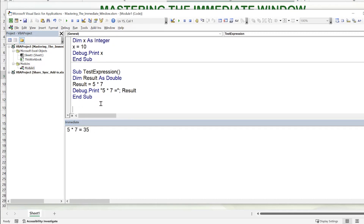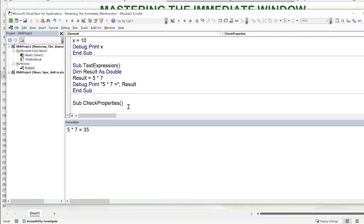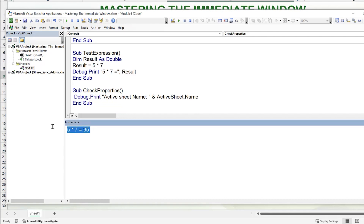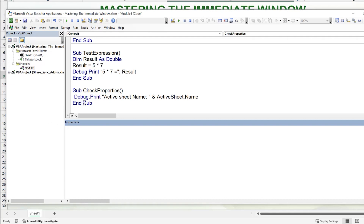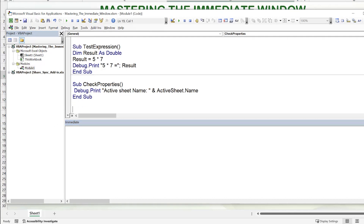We can also use the immediate window during runtime while the code is running to display variables and check object properties. For example, in a sub called CheckProperties, we can use Debug.Print ActiveSheet.Name to print the active sheet name into the immediate window. Clearing previous results and running it will display the current sheet name — the immediate window can certainly help us understand what's going on inside our macros.